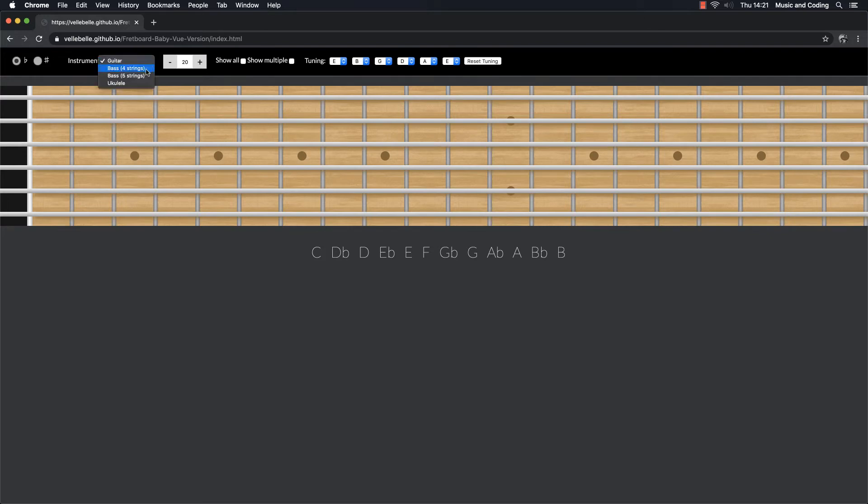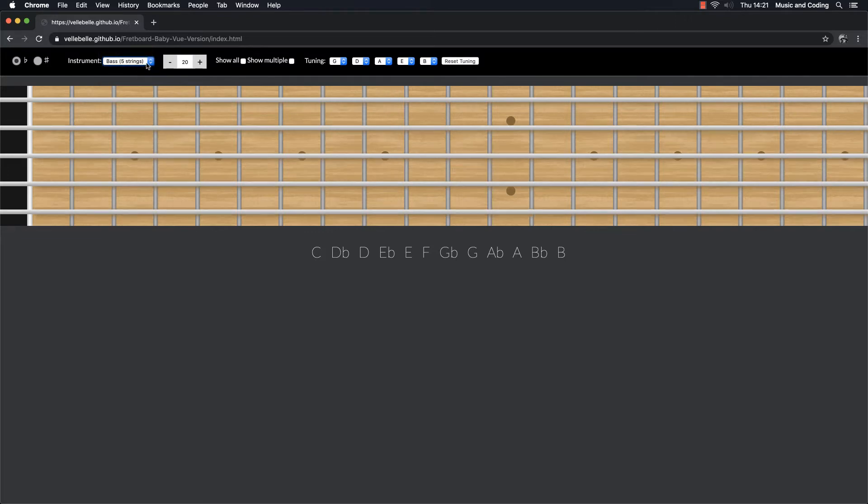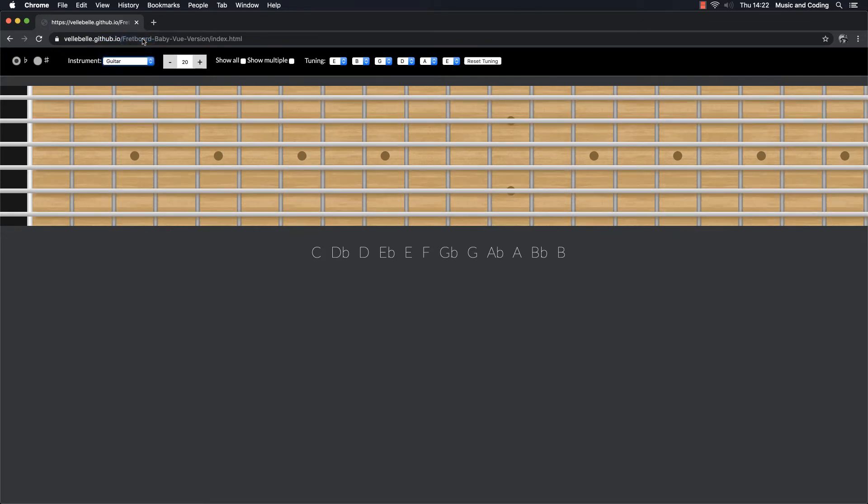We have a guitar, we have a bass, 4-string bass, which when I select that will change the fretboard. And I can select a 5-string bass and a ukulele, whatever. We can add more later if we want that.